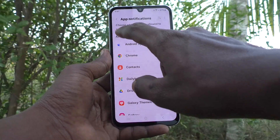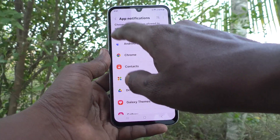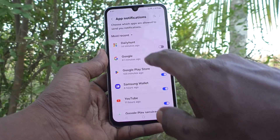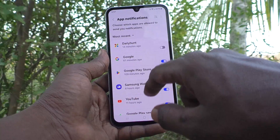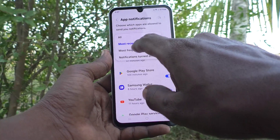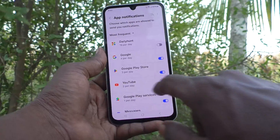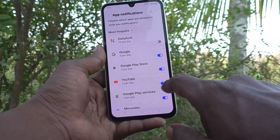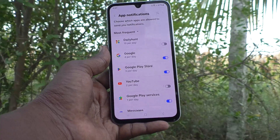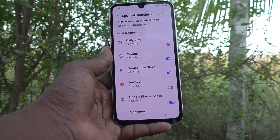Here you can also filter, like most recent apps, then most frequently used apps. Here YouTube is used two times per day, and if you turn off this button, notifications for YouTube will not be coming.